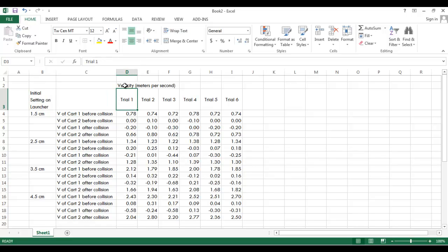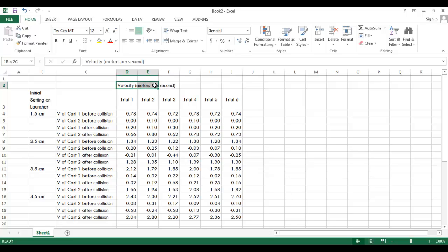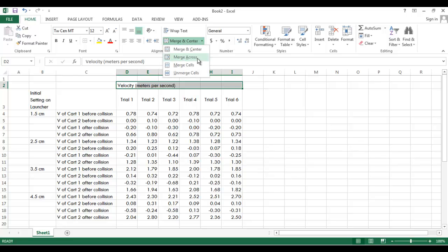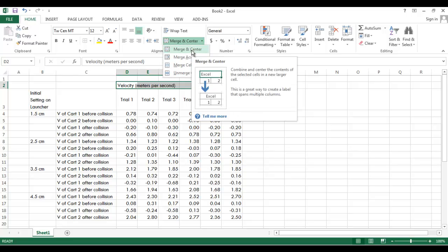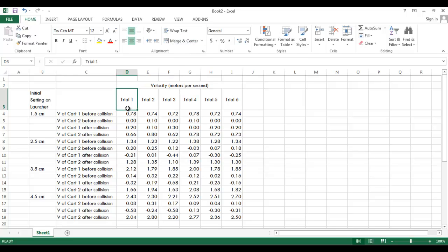Also, this velocity, that title velocity refers to all of the trials. You're measuring velocities. So I want that to sort of hover over here, above, maybe between trials three and four. And what you can do with that is you can merge. You can highlight all these cells and merge them into one big cell. So if you look right here, I've clicked on merge and center. If I do that, now I've just got one big cell right there.